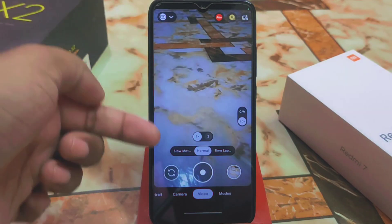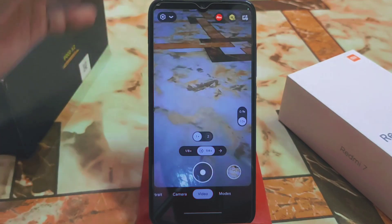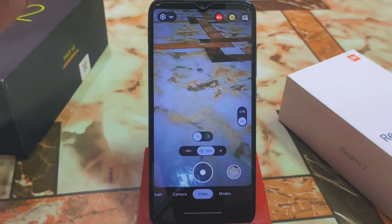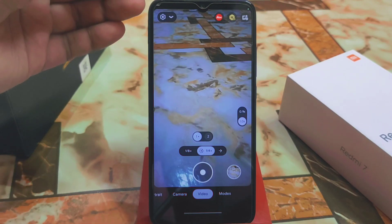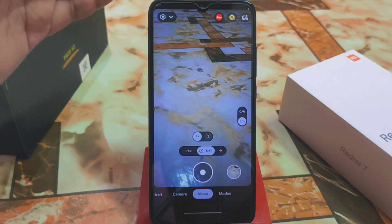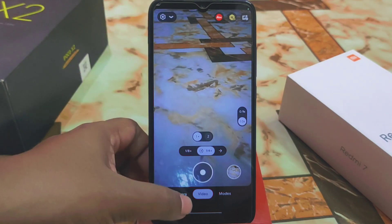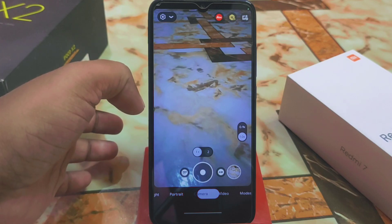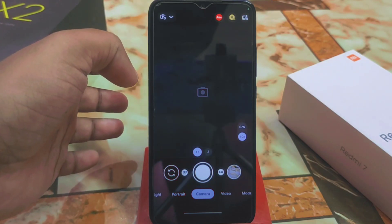I'm using the Redmi 7, which is a very middle-quality, low-end device, and it's running fine — slow motion, camera modes, portrait, and Night Sight are all working here with no issues.